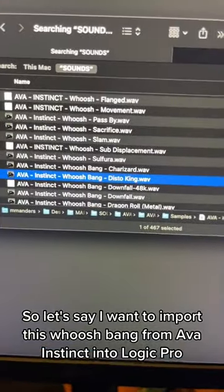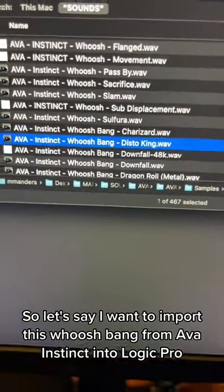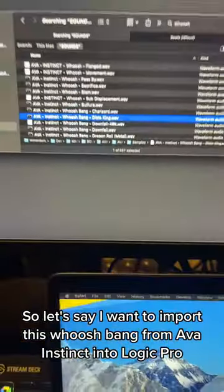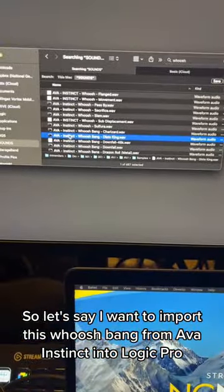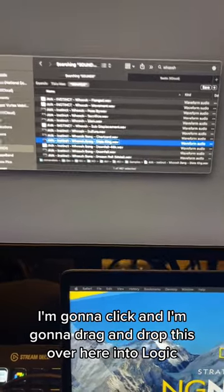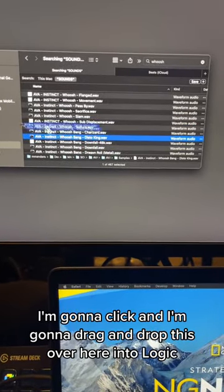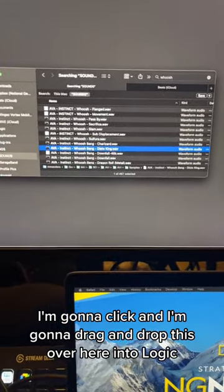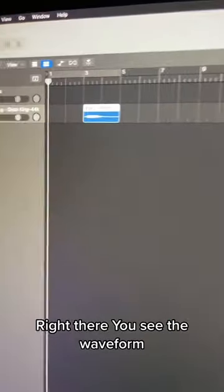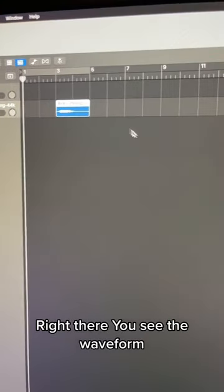So let's say I want to import this whoosh bang from AVA Instinct into Logic Pro. I'm going to click and drag and drop this over here into Logic right there. You see the waveform.